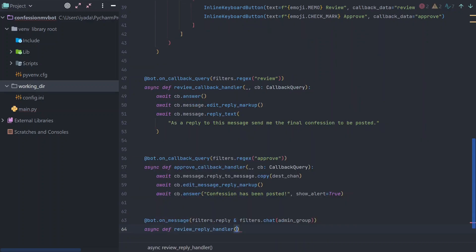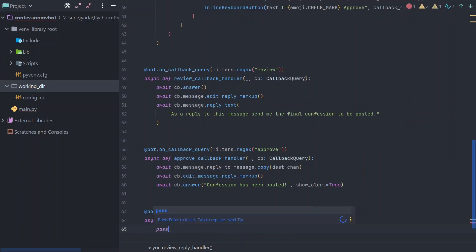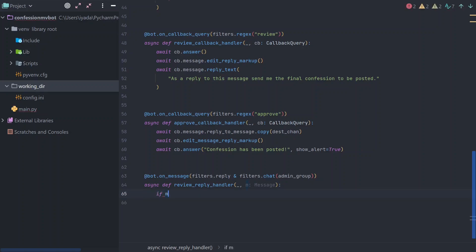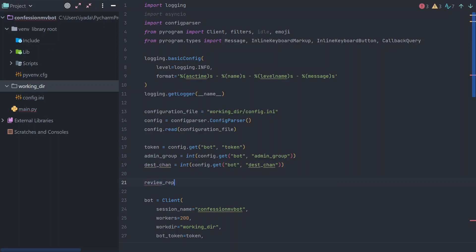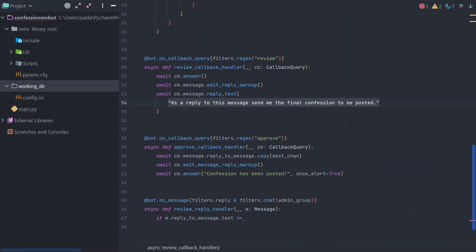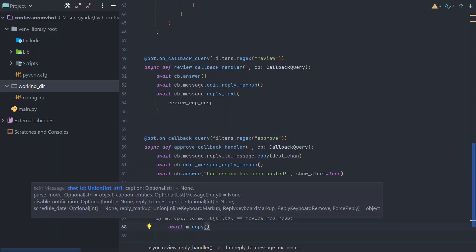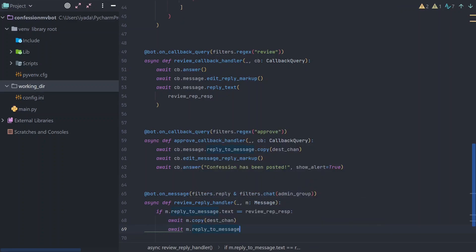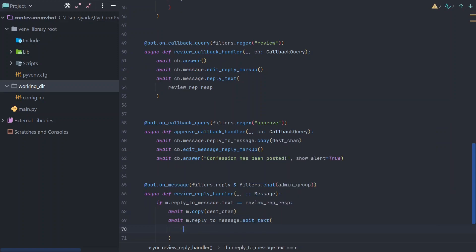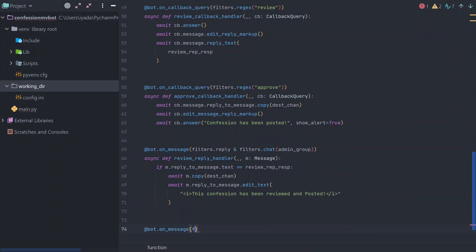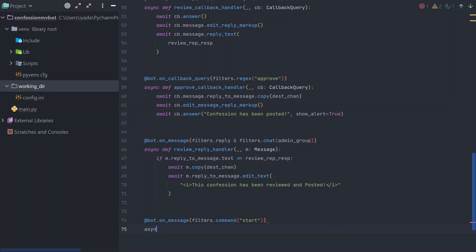This handler looks for replies happening within the admin group. To ensure it only triggers when required and doesn't interfere with normal group conversation, we add some logic here. Once we confirm it is a review reply, we copy and post the message to the destination channel. We also edit the text of the earlier request message that asked admins to reply, to avoid user error and prevent duplicate confessions from being sent to the destination channel.